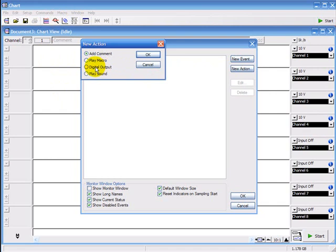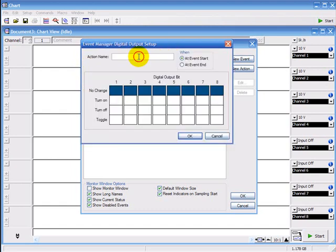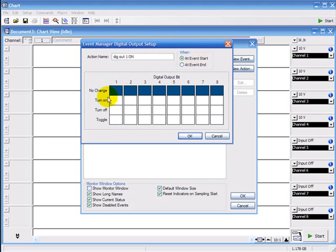A digital output, this is for controlling the digital output at the back of the e-corder or power chrome unit and it can play a sound. I'm going to get it to control the digital output and the name digital output 1 on. So at the start of the event, it's going to turn on the digital output 1.